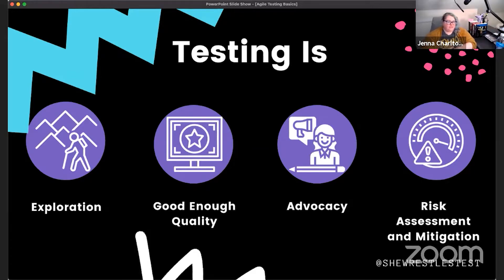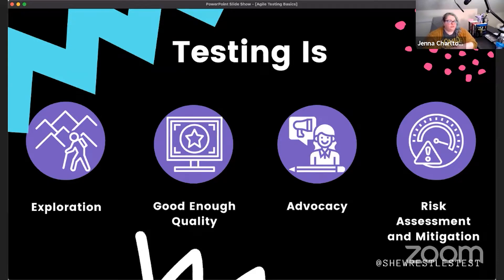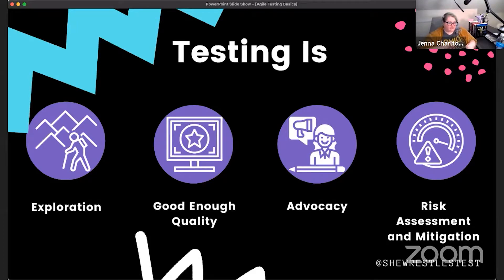Testing is also about risk assessment and risk mitigation. We are the ones who will help create the plan for what if something goes wrong, and help you identify the riskiest parts of your application — the riskiest features, modules, and functionality — so we can mitigate them, understanding that there might be some defects elsewhere that we've all agreed we can deal with.